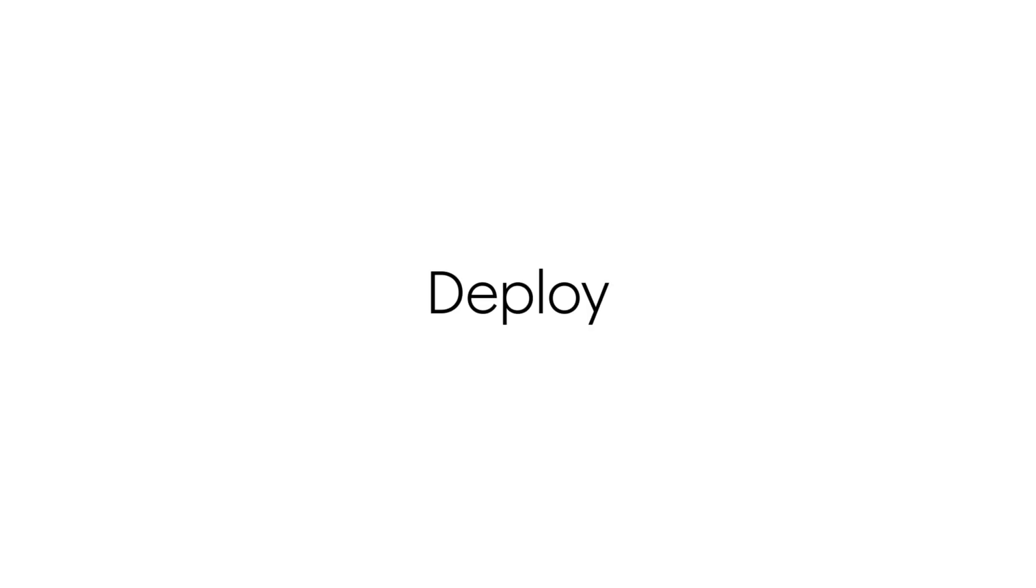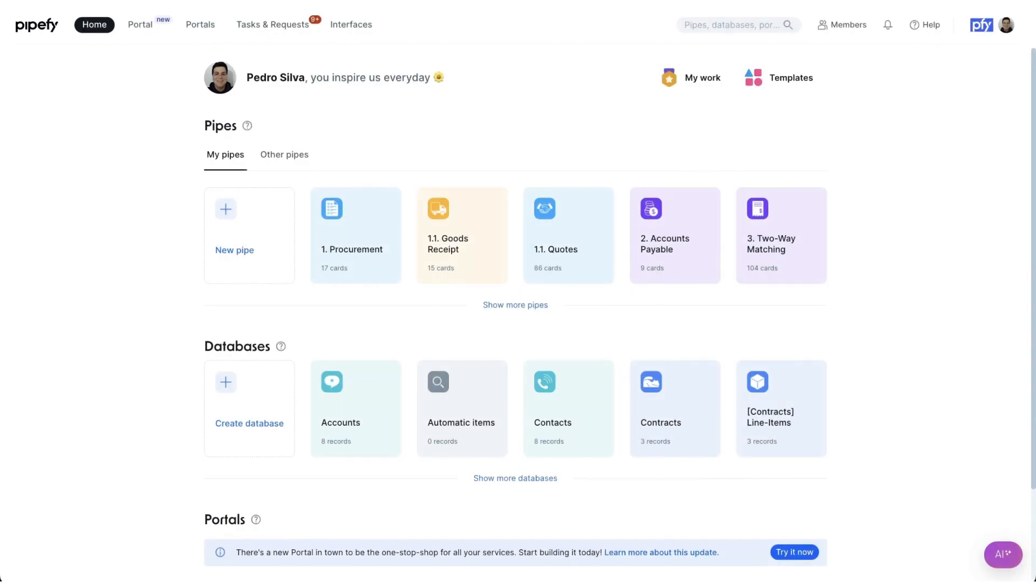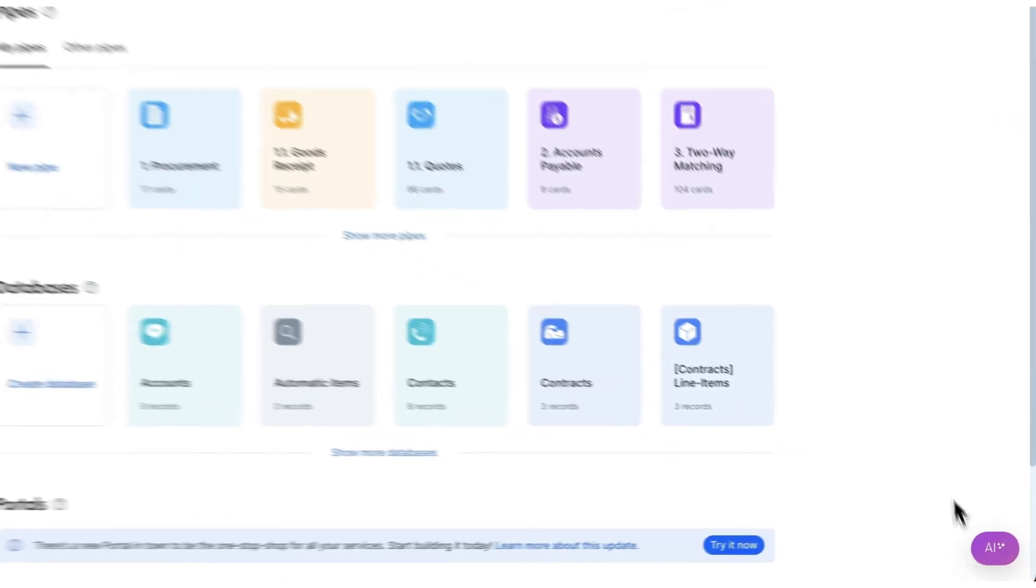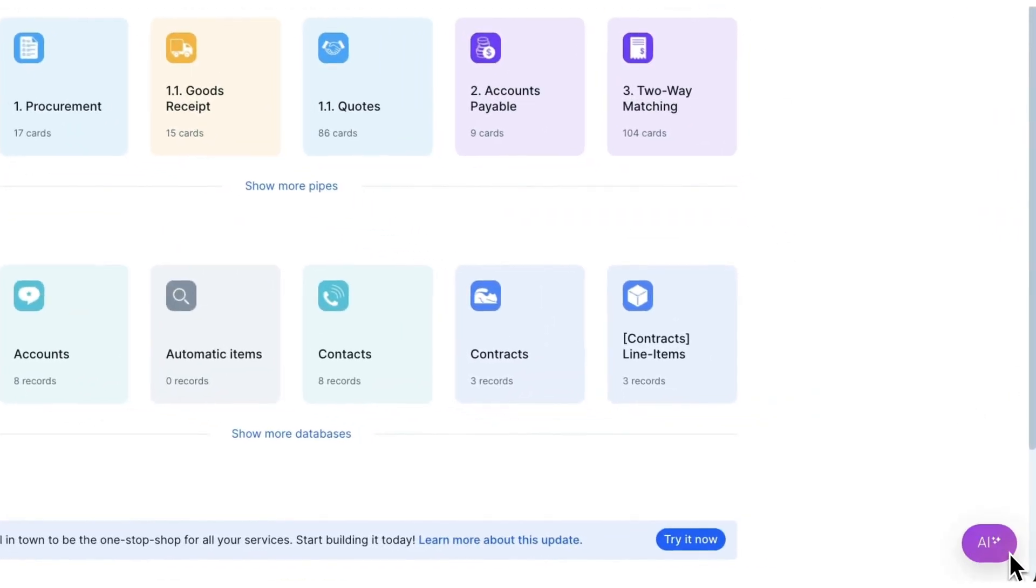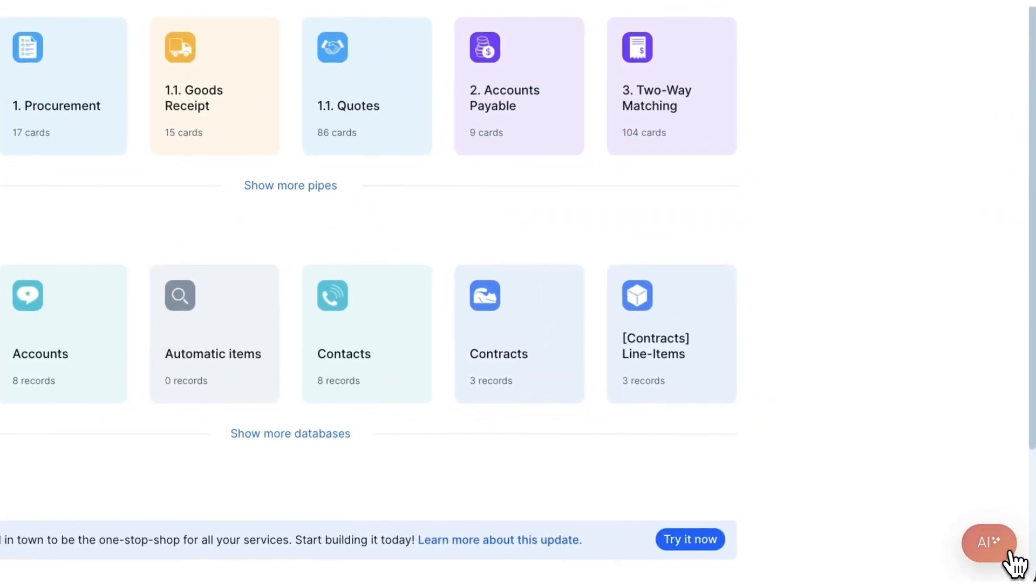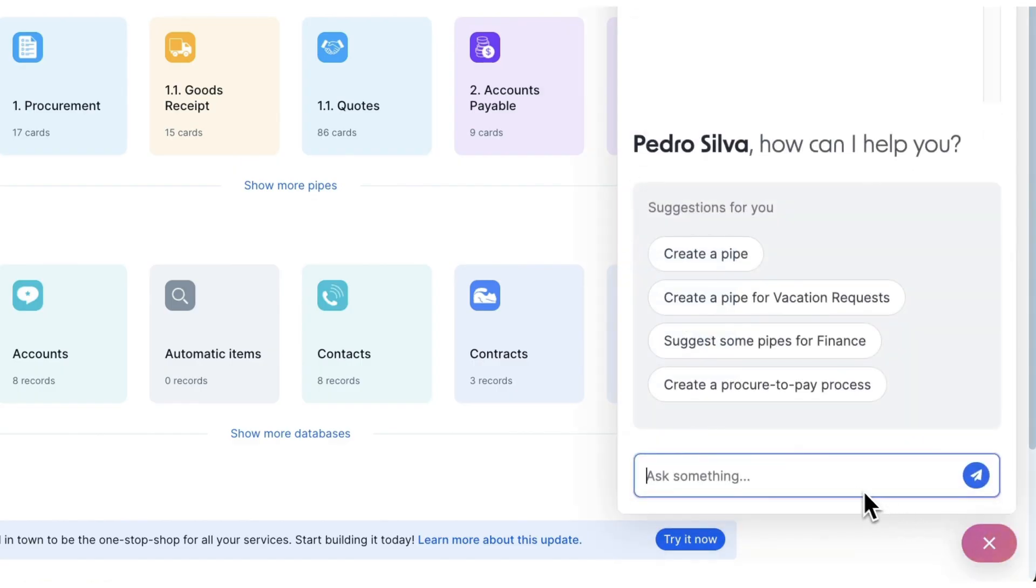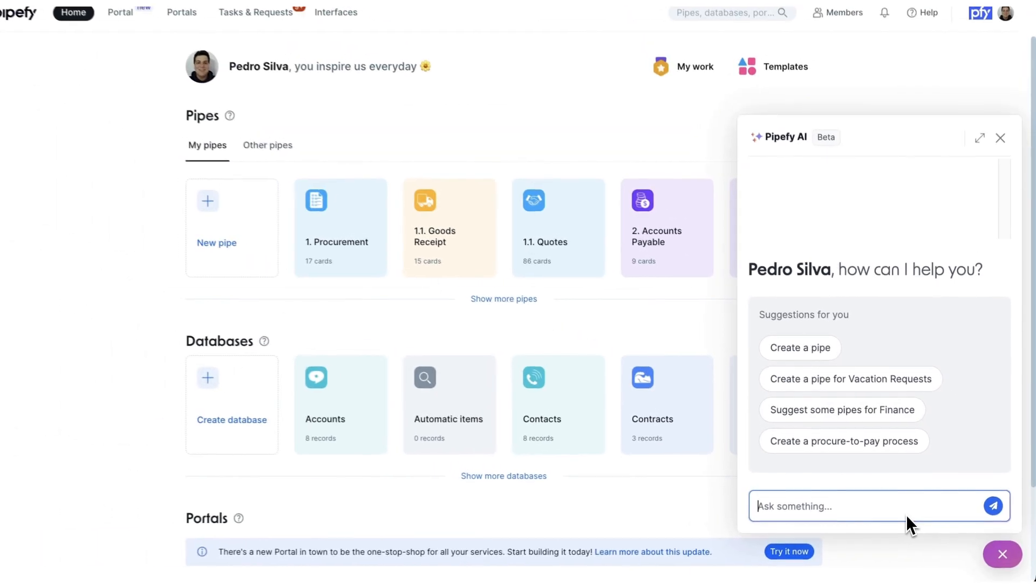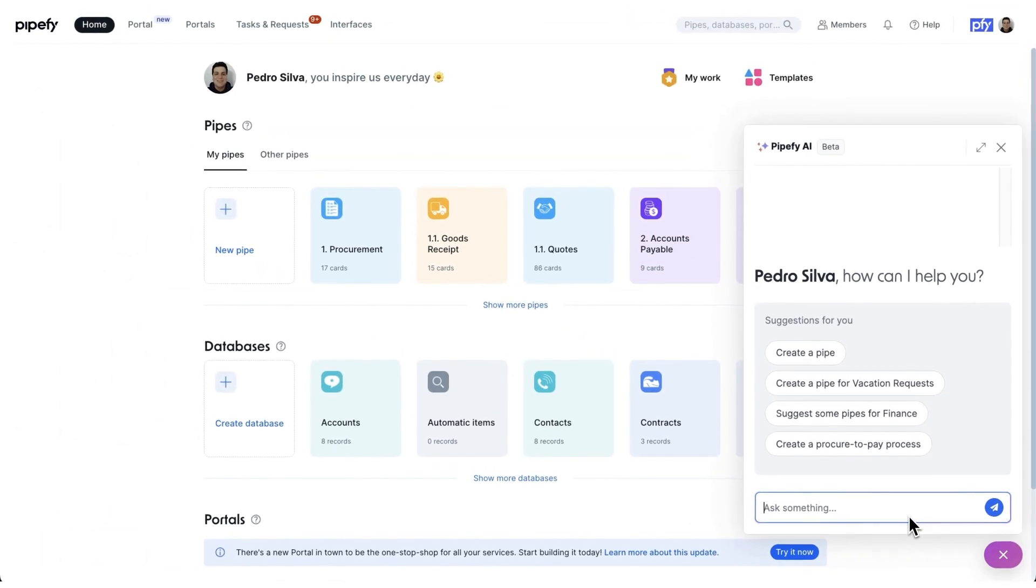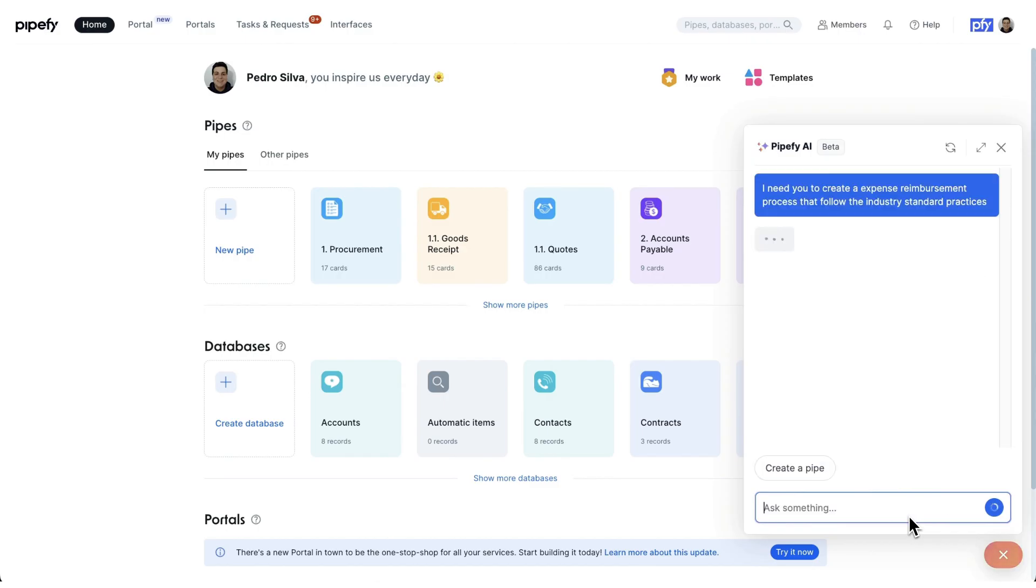Deploy. First, we'll demonstrate how users can deploy processes on PipeFy. Thanks to our AI technology, setting up a process is simpler than ever. Just click on the AI button at the bottom left corner of the screen to open the AI Builder chat. Here, I'll describe the process I need—let's say an expense reimbursement process, including standard industry practices.